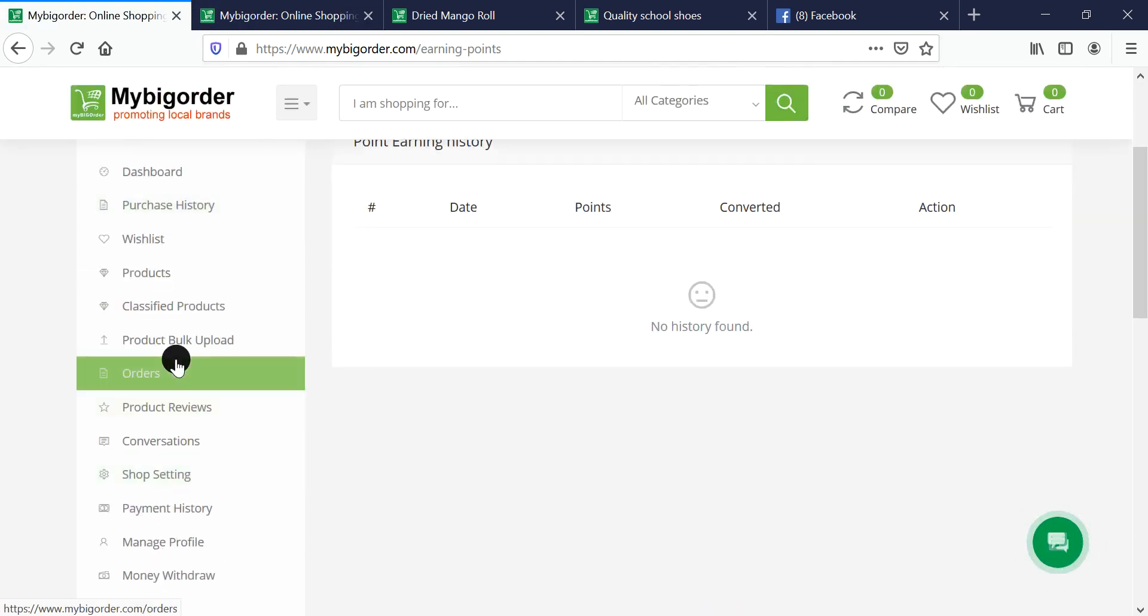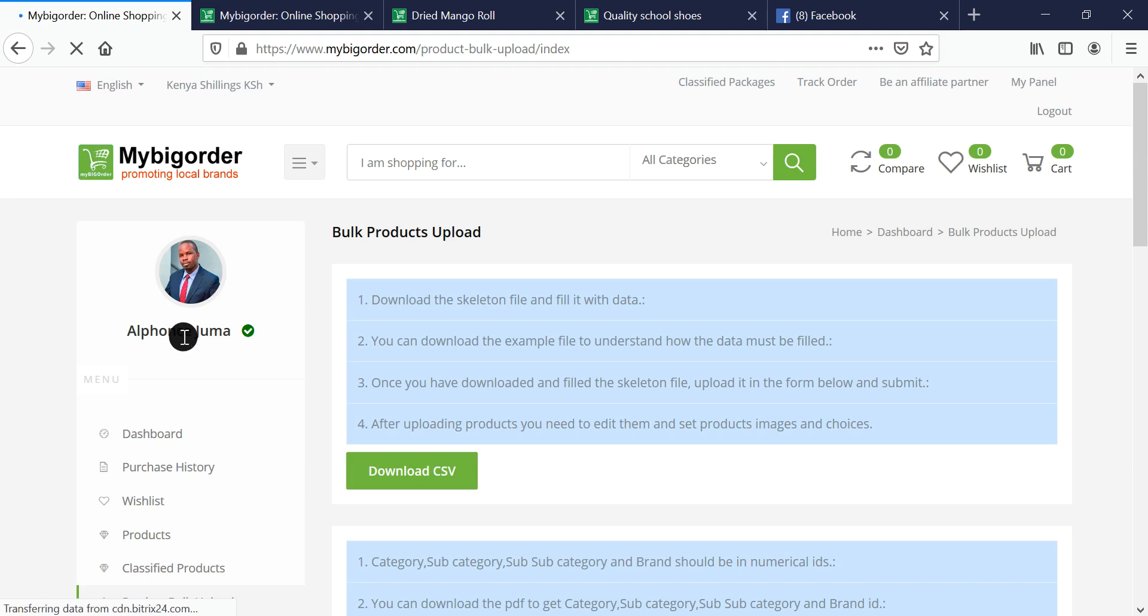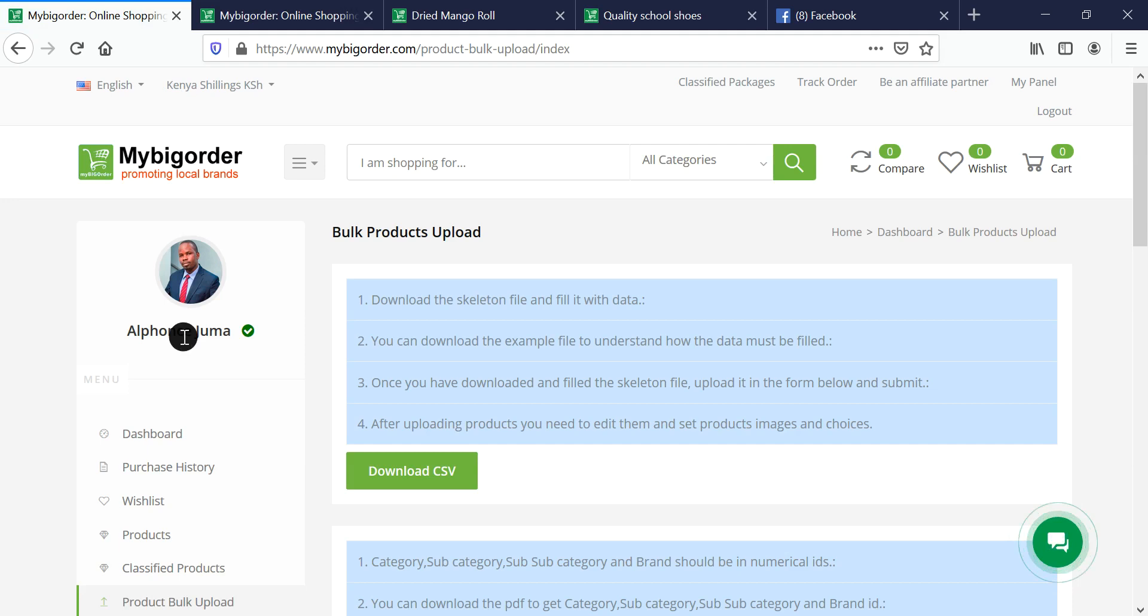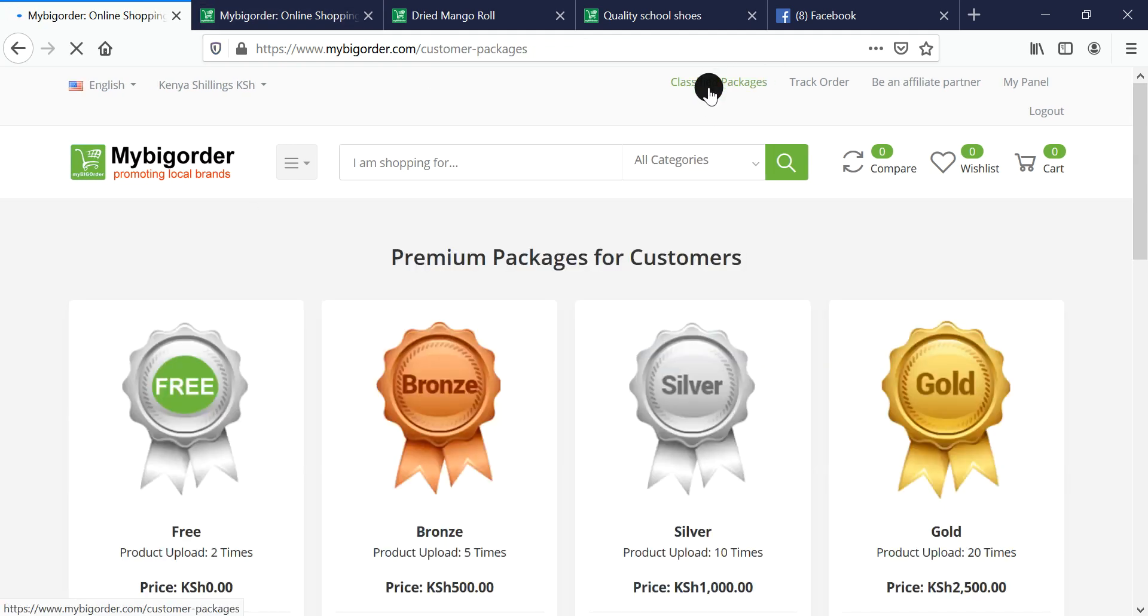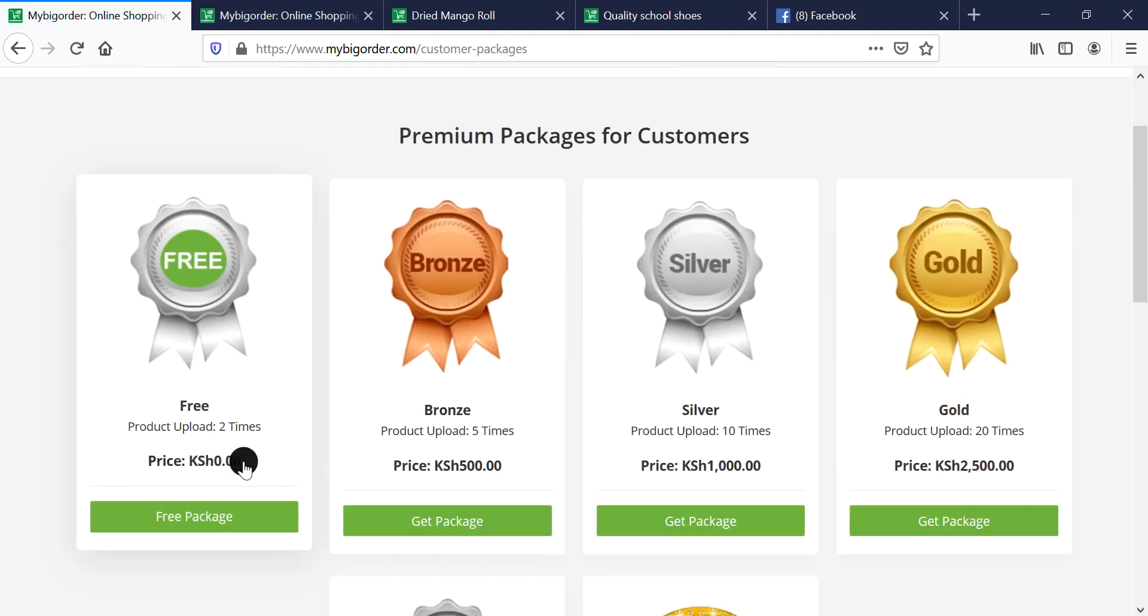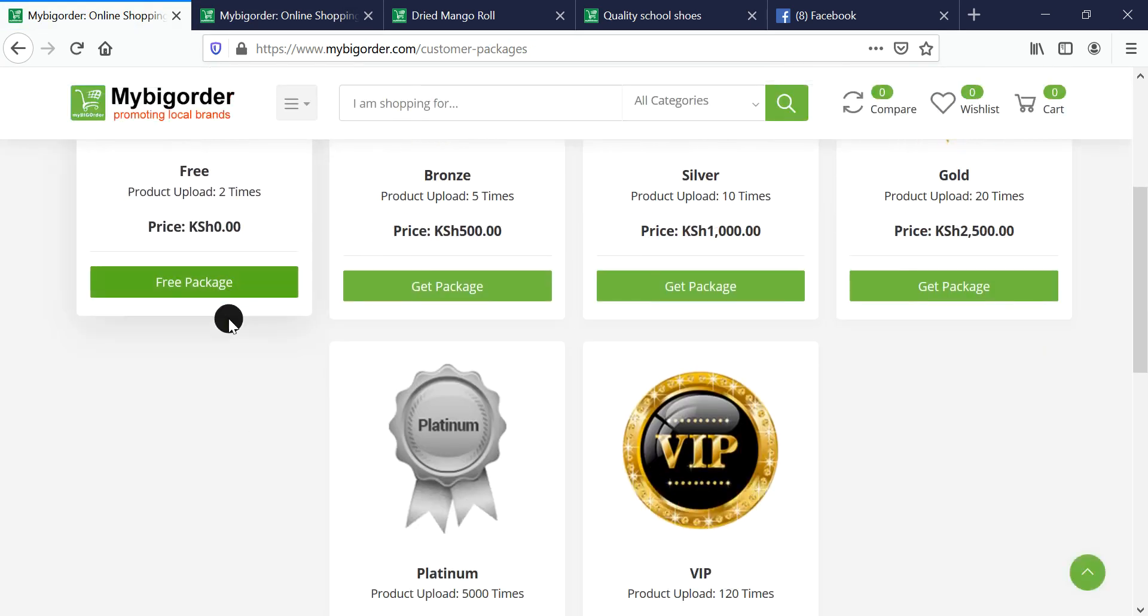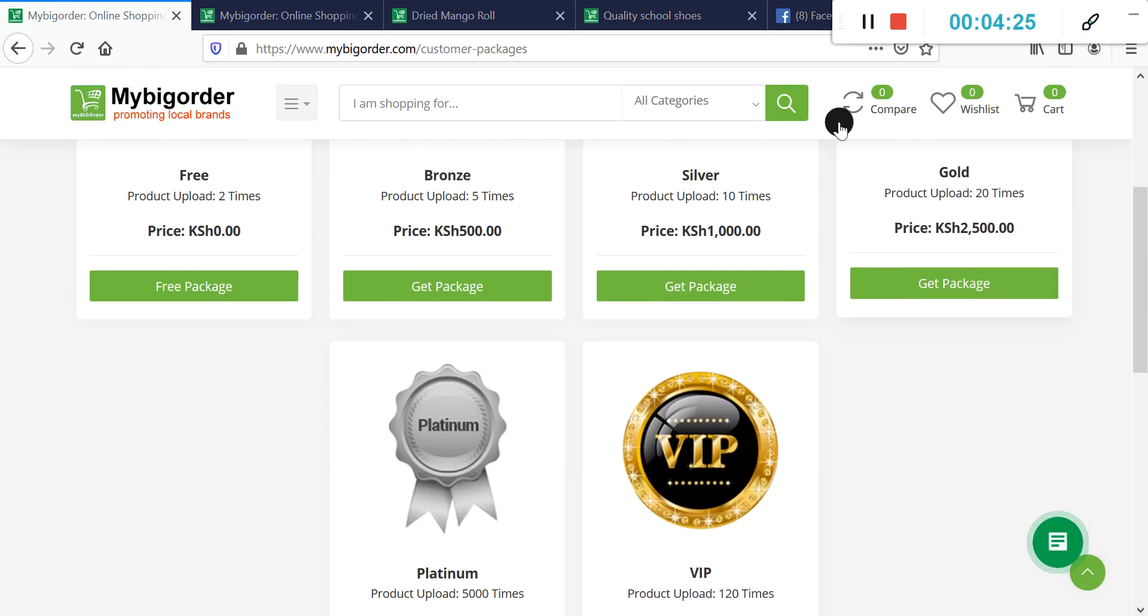For affiliates, we have a very important WhatsApp group called the Mybigorder Family. Always join that, and we'll be able to help you, train you, and have you ready and going. Remember, as an affiliate you can still sell classifieds. Every time you have a product to sell, you can also sell it. Thank you so much and all the best.